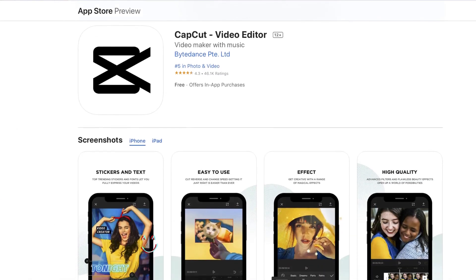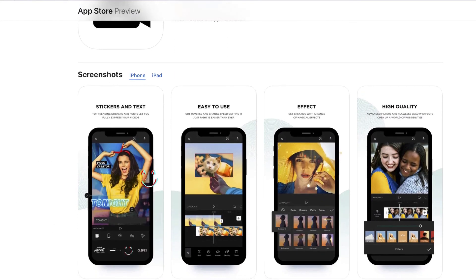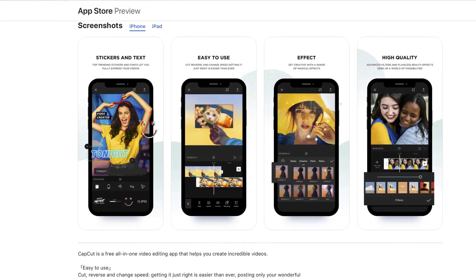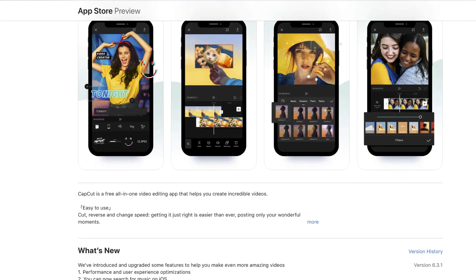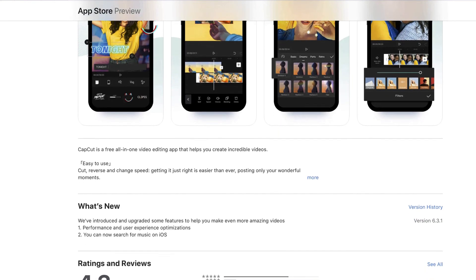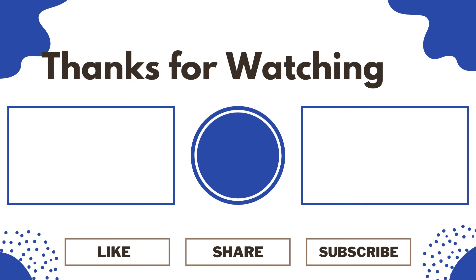Just a quick way that you can remove the background of any video using CapCut, which by the way is an awesome app, especially if you're interested in creating mobile video. Thank you for watching — if you have any questions, leave them in the comments section below.